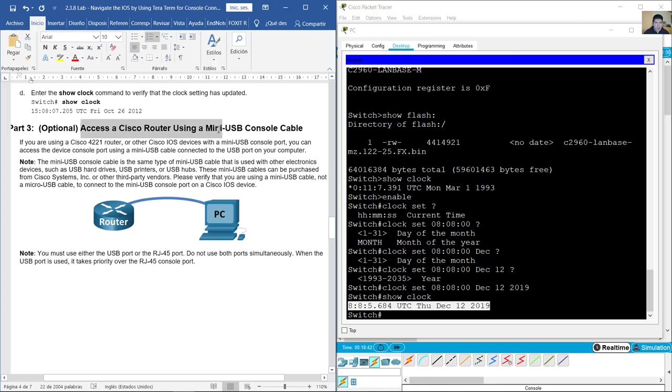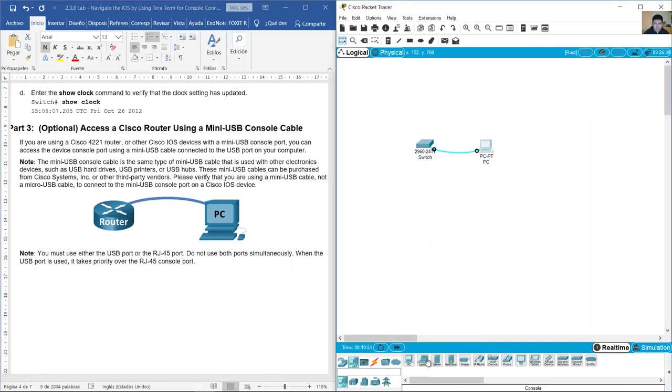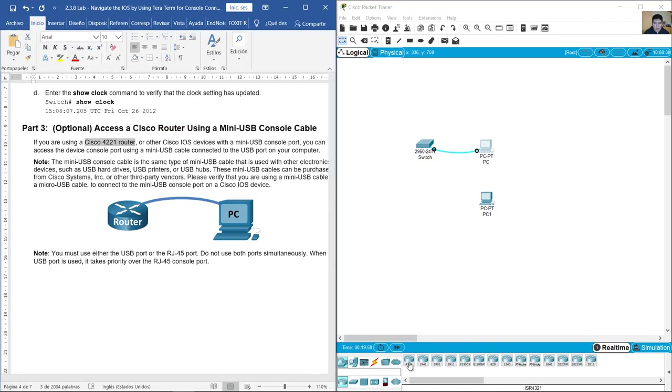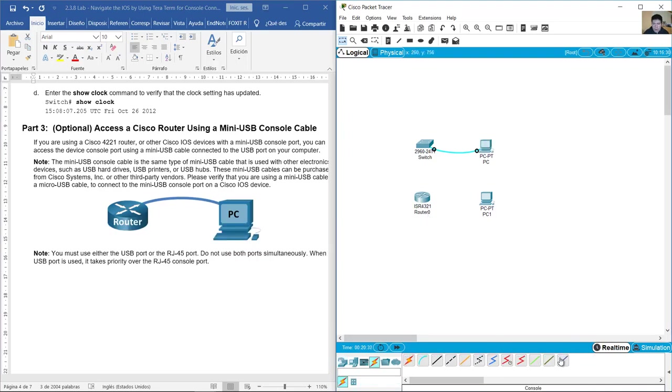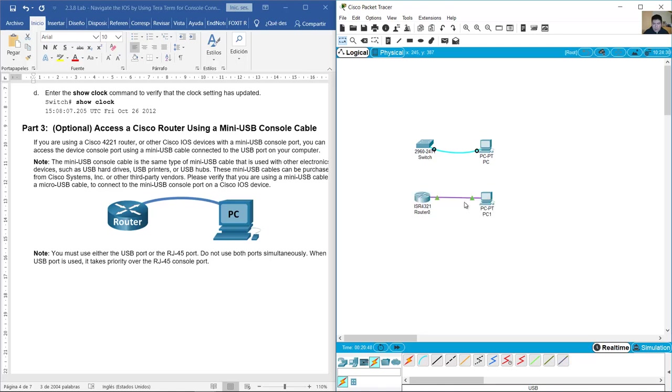Access a Cisco router using a mini USB console cable. This topology includes a Cisco 4321 router. I will use 4321. For the console, you can use the USB cable to connect from the USB port on the PC to the USB console on the router.